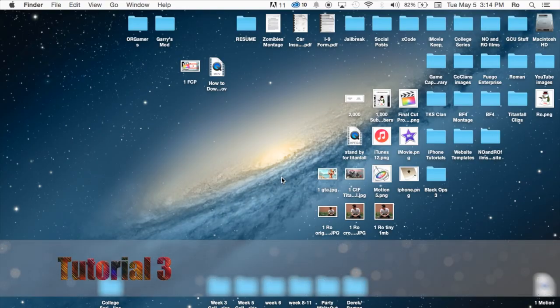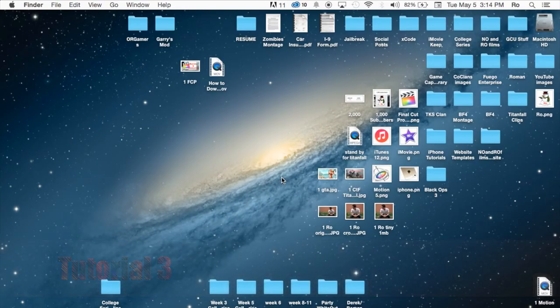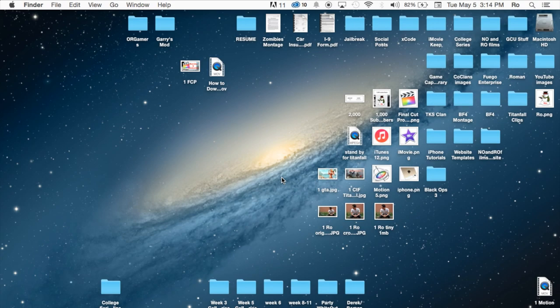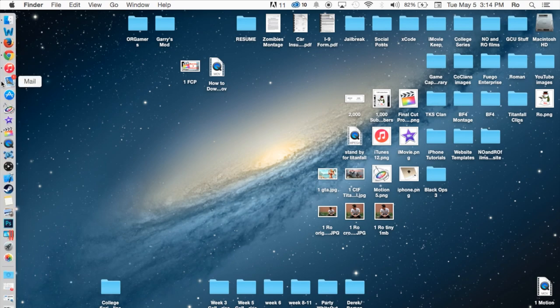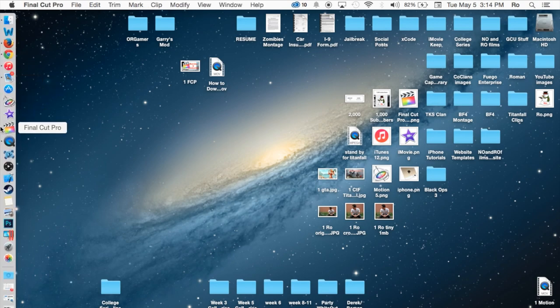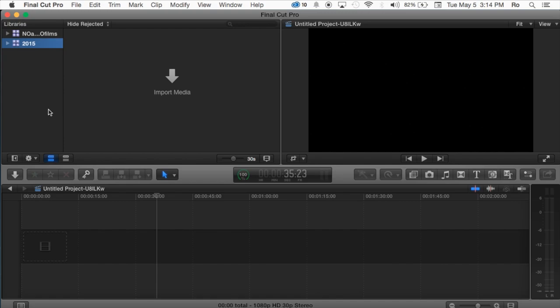Hello ladies and gents, Ro here, and welcome to No Ro Films. Today we're going to continue our Final Cut Pro 10.2 tutorials, and in this tutorial we're going to cover how to create a library, and inside of that library we're going to create an event, and inside of that event we're going to create a project. So let's begin and go ahead and launch Final Cut Pro.